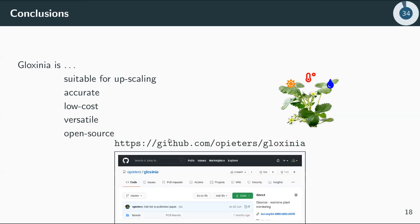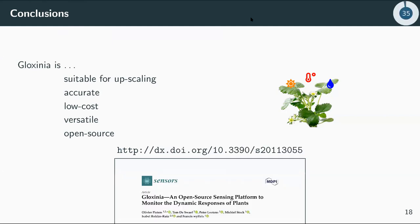We open-sourced the entire implementation — it's available on GitHub. You can download the design files, see which components are required, order a board, and start experimenting yourself with the setup.